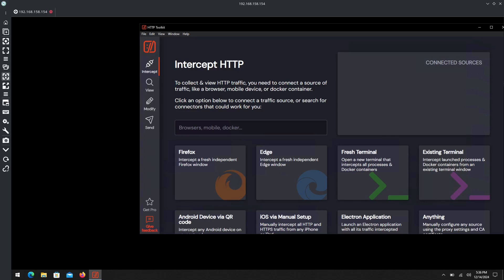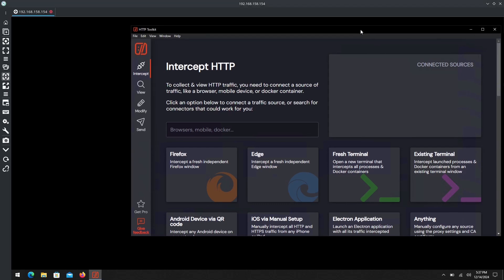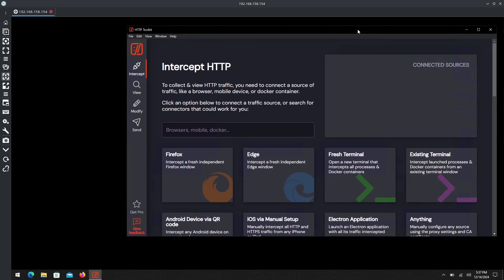Hello and welcome back to today's video everyone. I wanted to dig into a new software, something I love to use myself when I'm playing around with things. It's called HTTP Toolkit and essentially what it is...